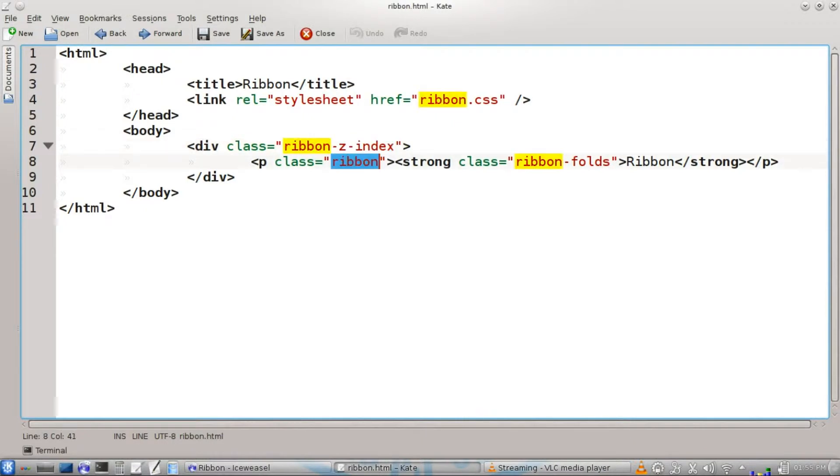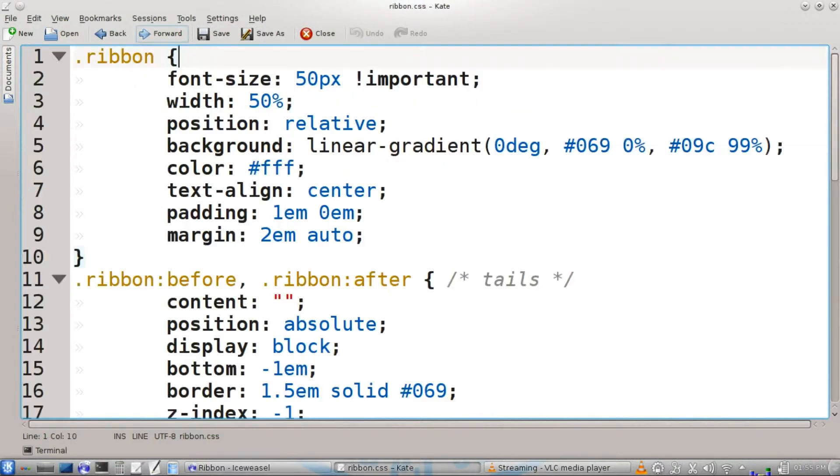Then we're going to have a paragraph with class ribbon, and inside this we're going to have a strong tag with a further class ribbon folds.